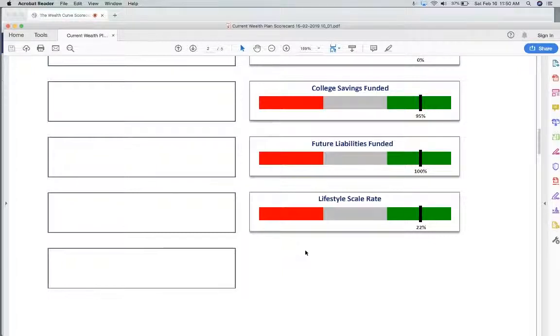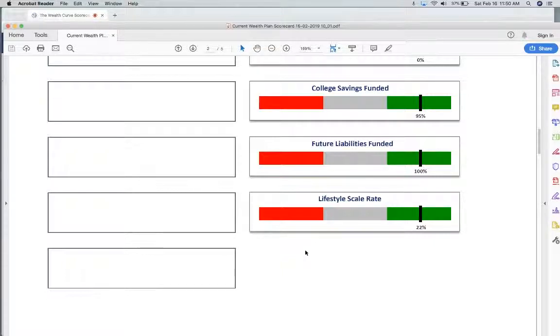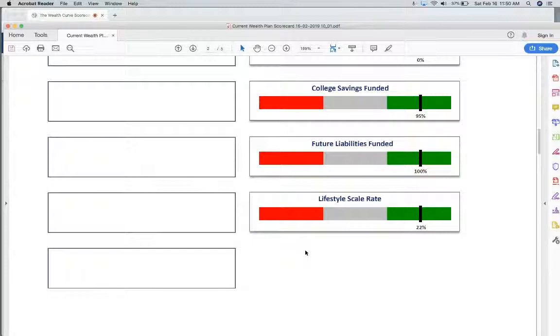A common thing that has happened over the 29 years in dealing with multiple clients at multiple different times in their lives is they come in and very quickly off the cuff, they say they need $8,000 a month to live their lifestyle. Back in the day, you would build a plan based on the $8,000 a month, and frequently you'd find out that really wasn't the right number.